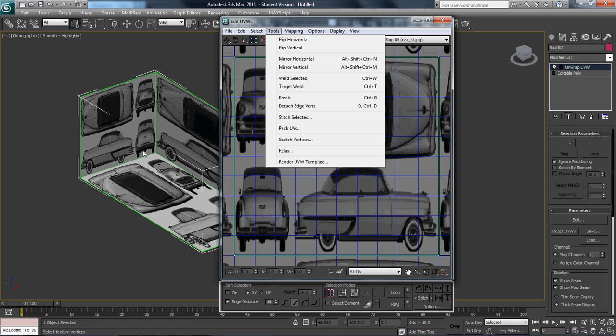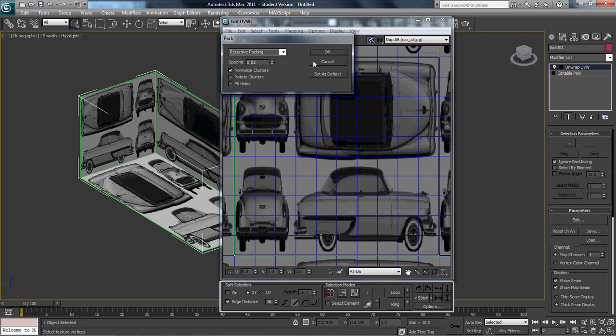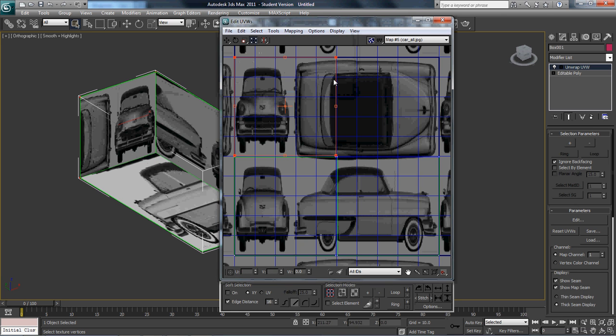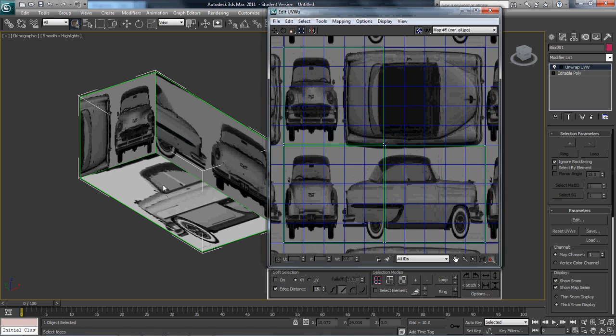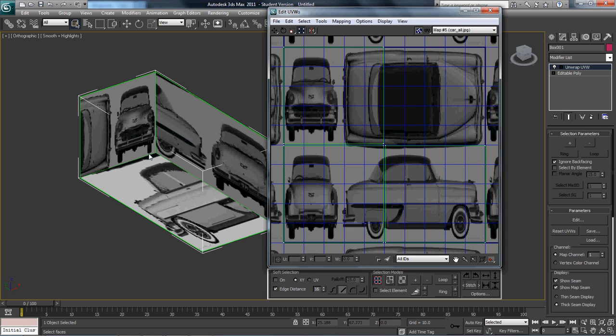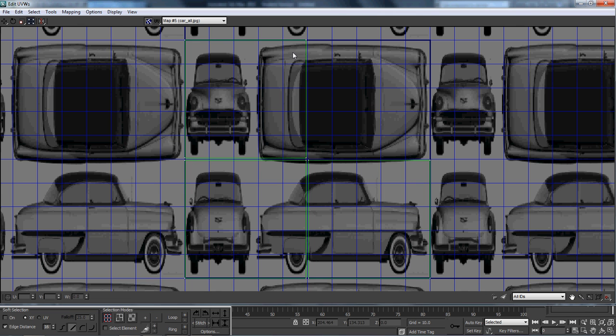I'm going to hit pack UVs. Spacing you don't really need to worry about. There's my three boxes. You notice immediately right here that they actually have almost gotten perfectly where we want them to be. I'm just going to spruce them up a little bit.